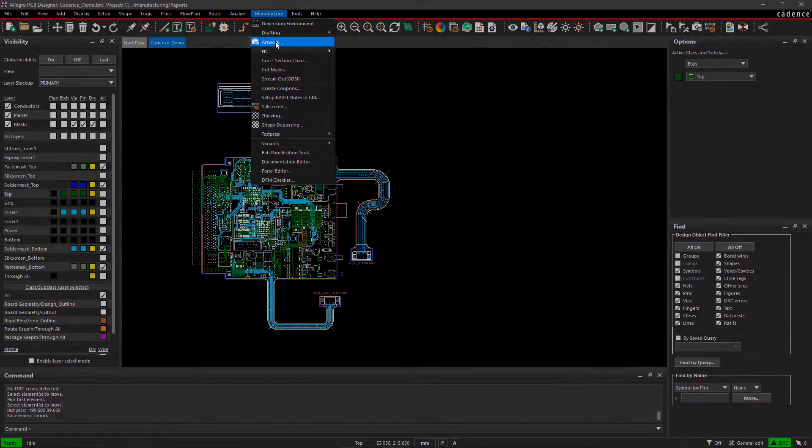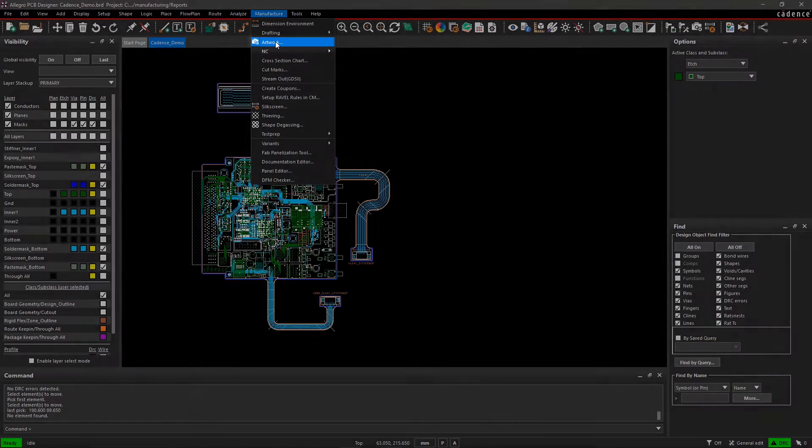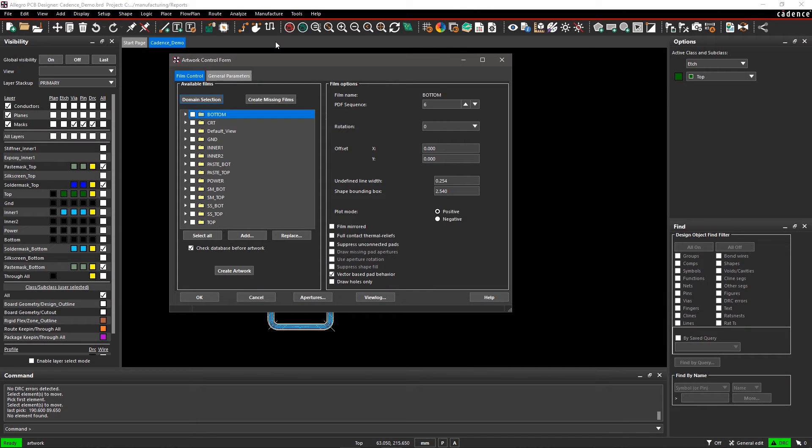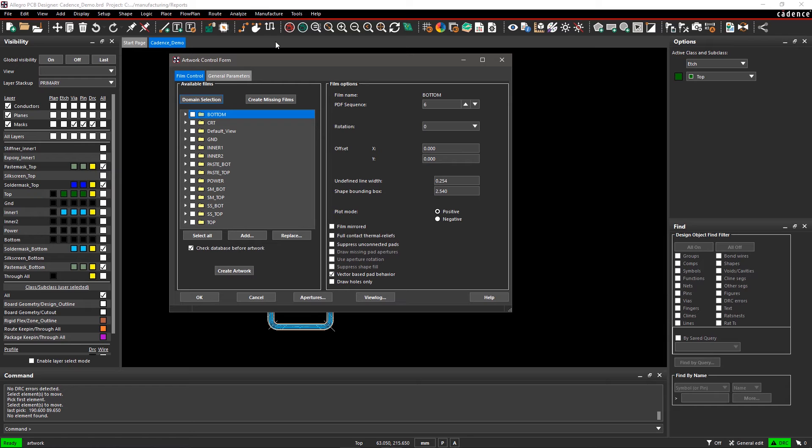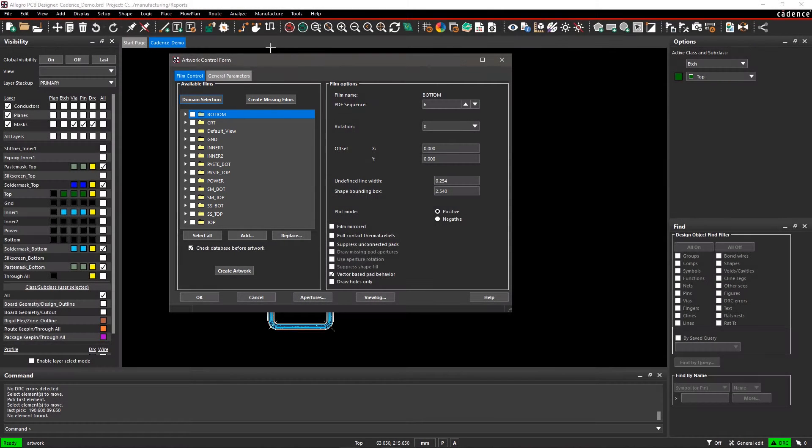Go to the Manufacturer menu and select Artwork. Here, we will generate the Gerber data for your PCB. In the Artwork dialog, you can see all the etch layers listed under Available Films.